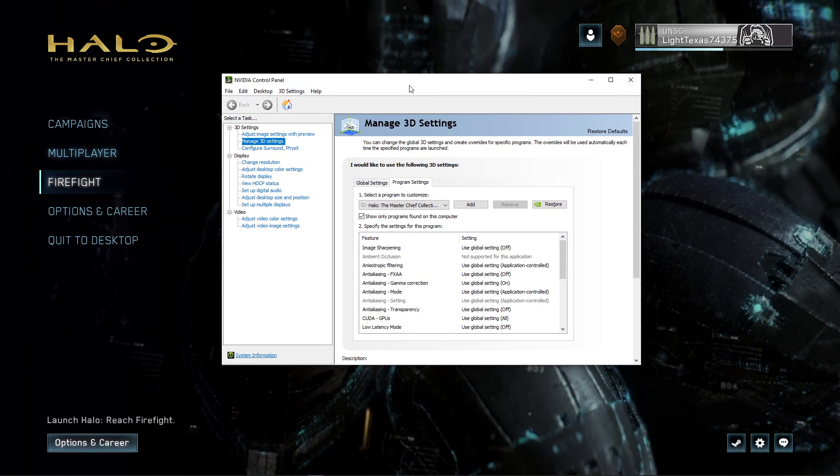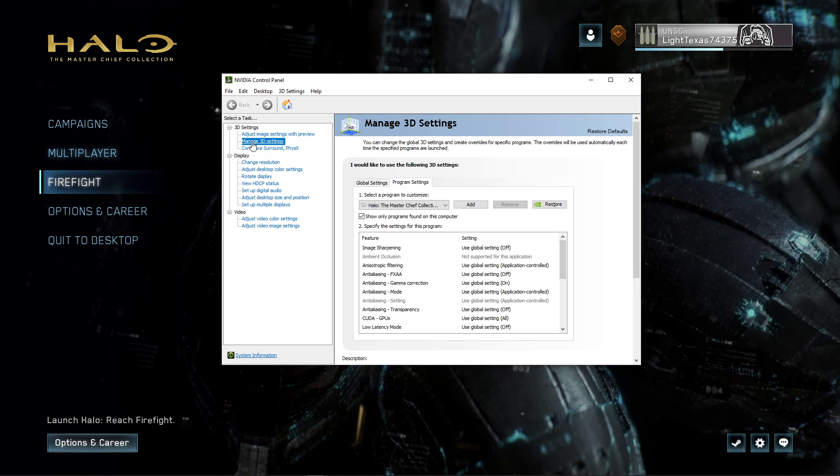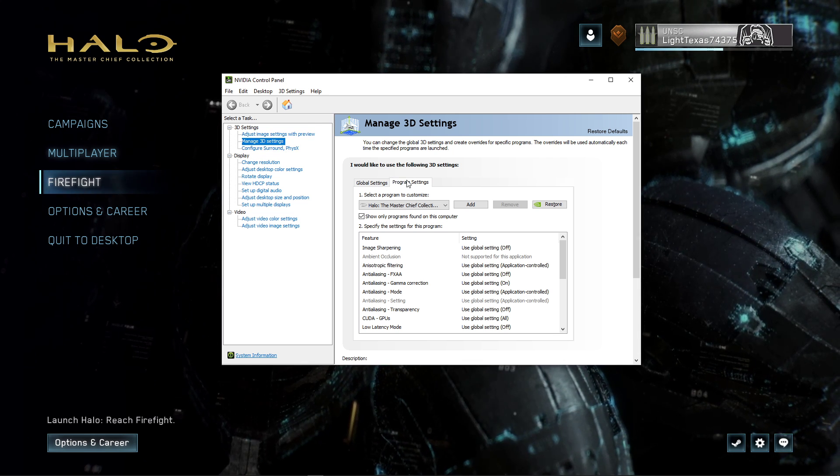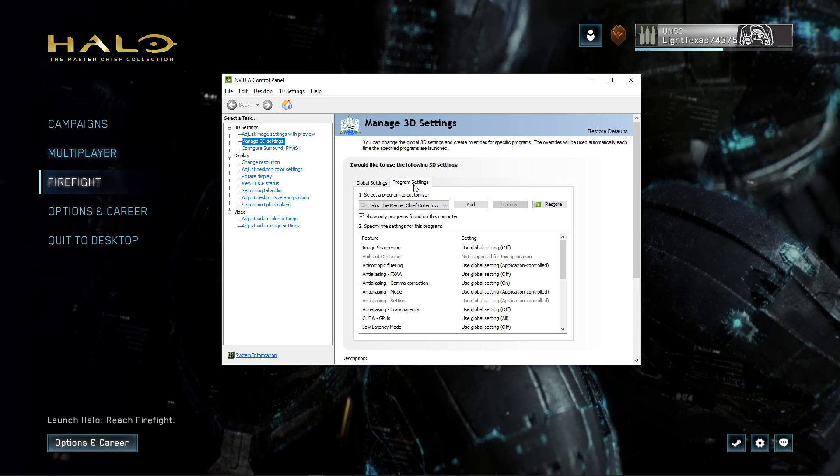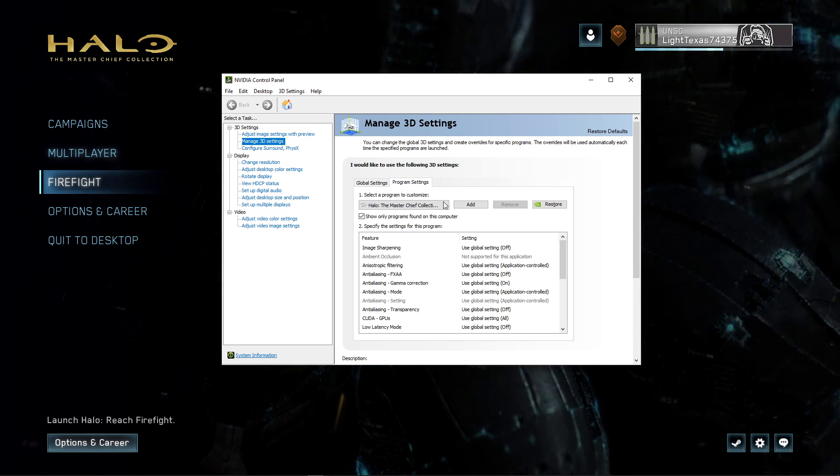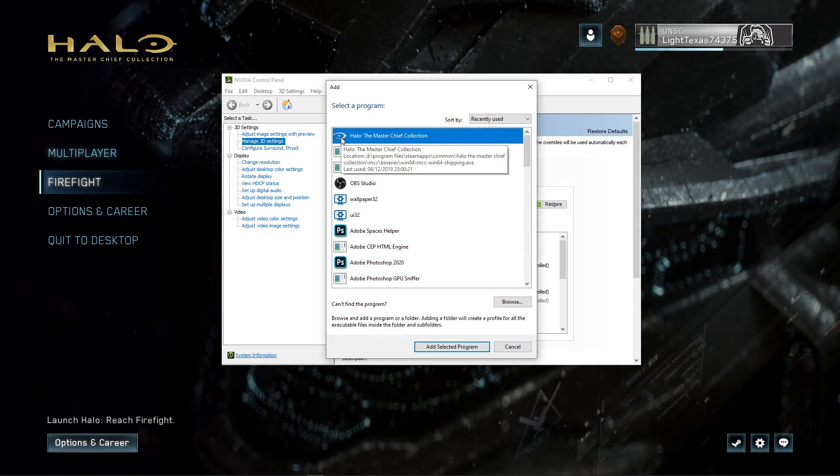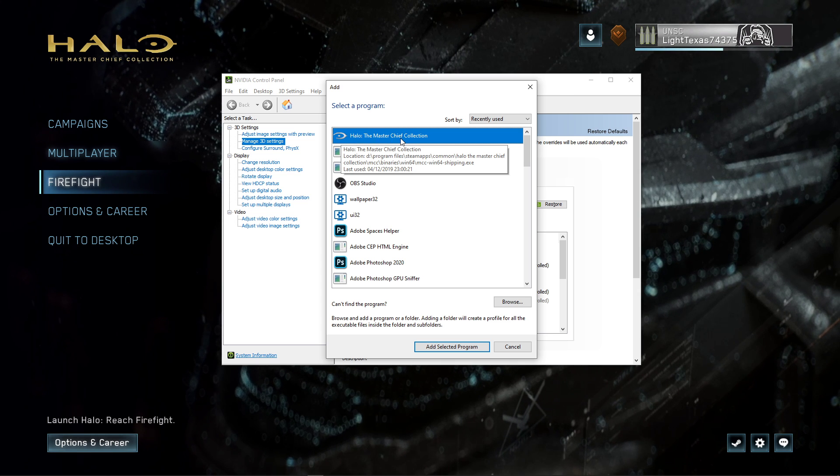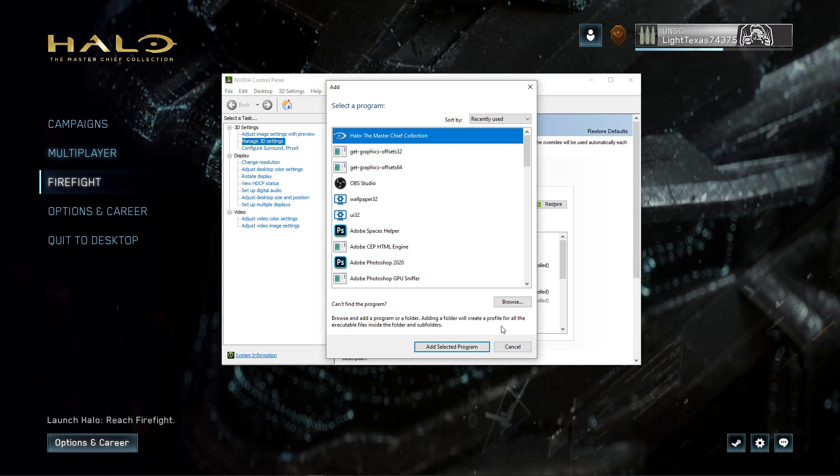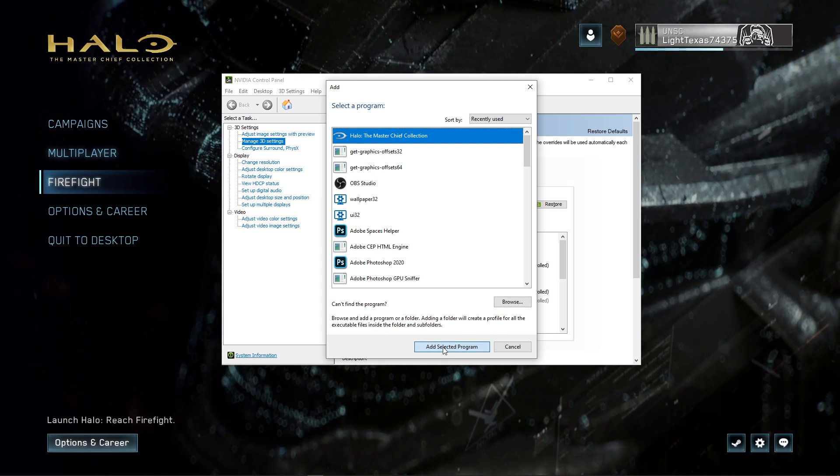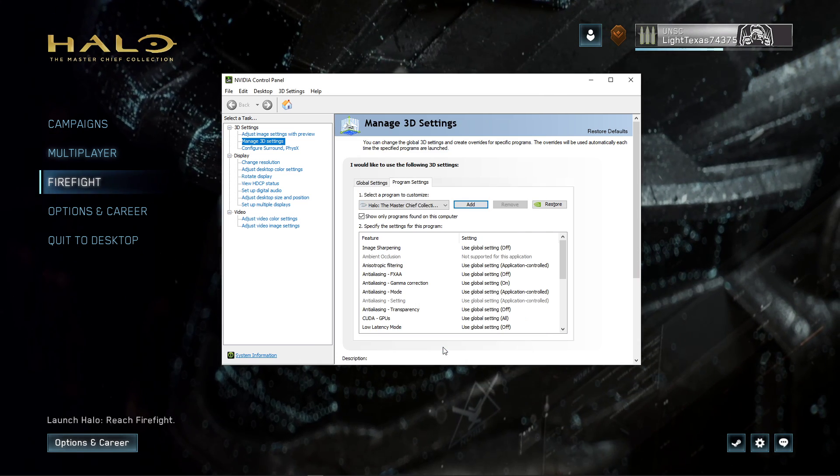Here, navigate to Manage 3D Settings, Program Settings, and select to add a program. On this window, you should be able to select Halo and then click on Add Selected Program.